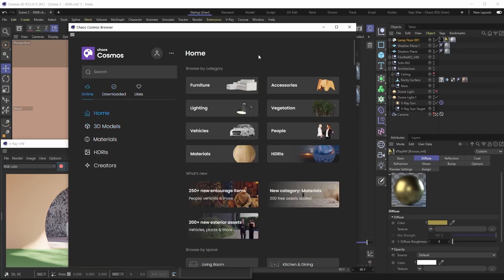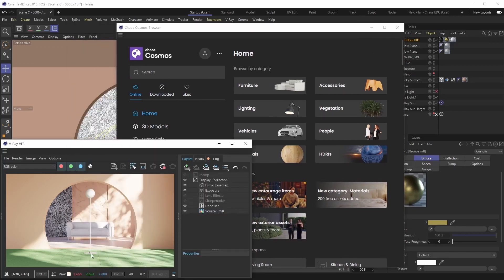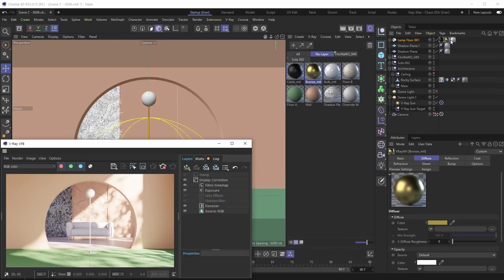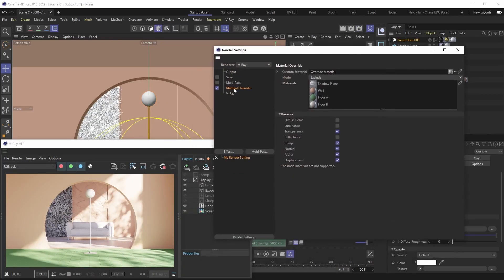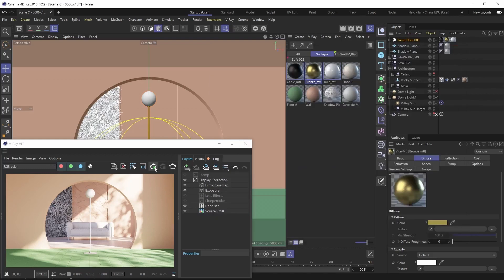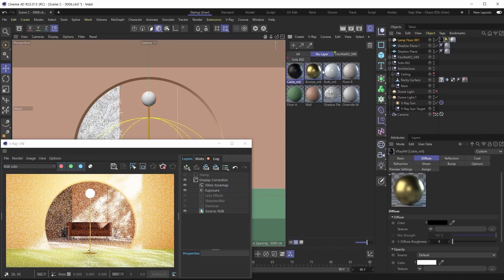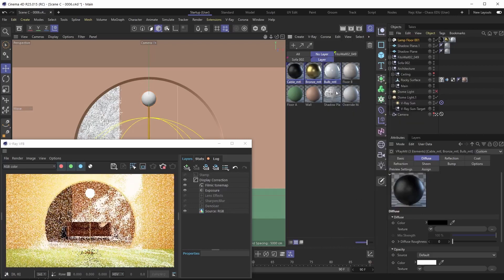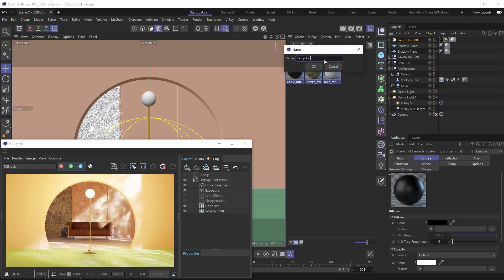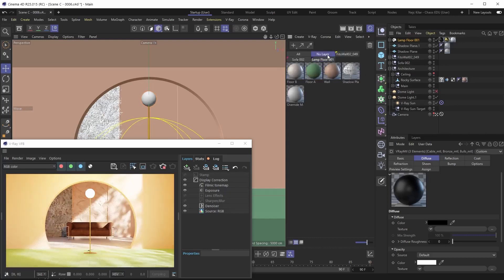That's pretty much it about the Chaos browser — you now know how to use it like a pro. Focusing on our scene: the lamp asset came in with no visible materials because we're using material overrides. Let's stop the interactive renderer, disable the material overrides, and restart the interactive render. While it restarts, let's also organize our materials — let's select all the lamp floor materials and add them to their own layer to keep things tidy.